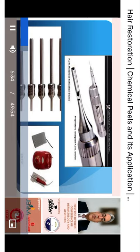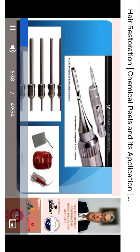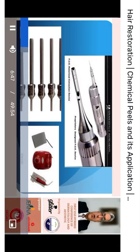Later, motorized punches were developed with a variable diameter from 0.7 to 1.2 millimeters, which can be selected according to the size of the follicular units in each patient.